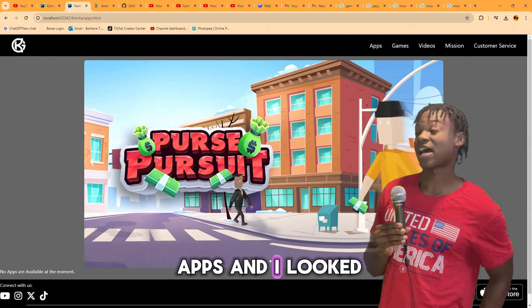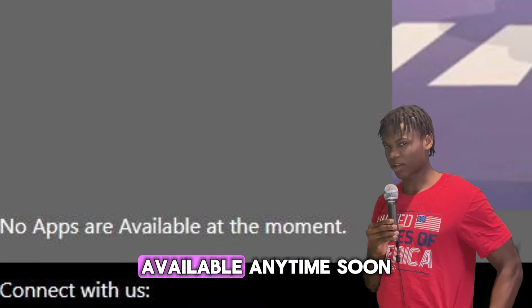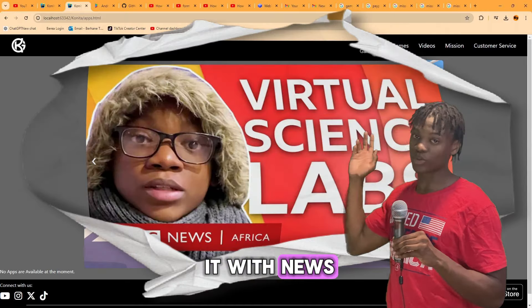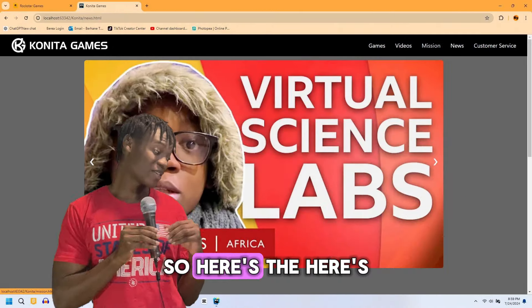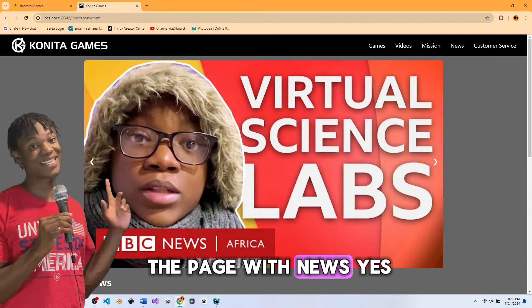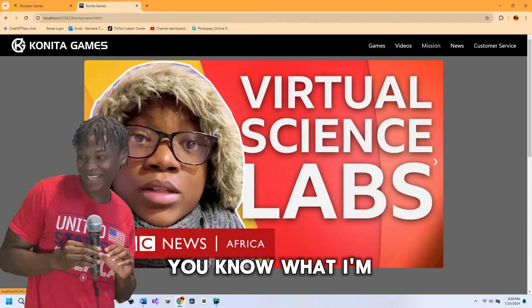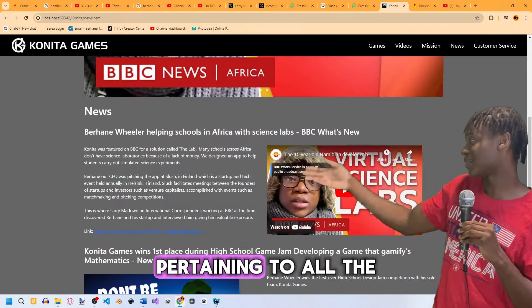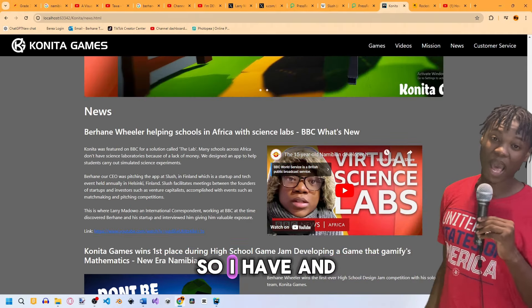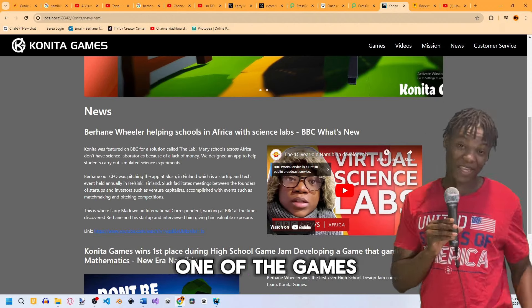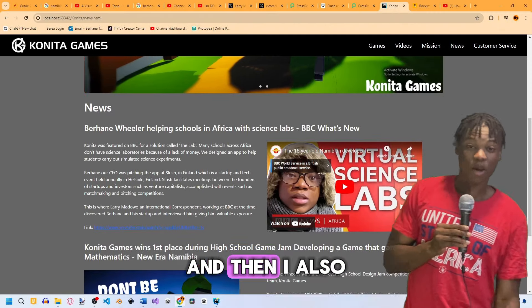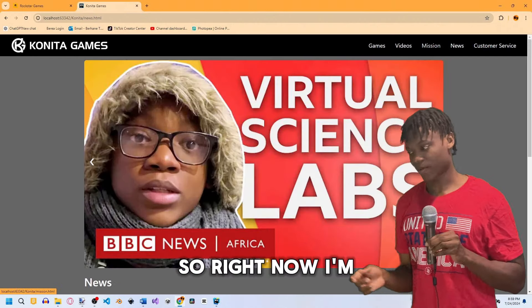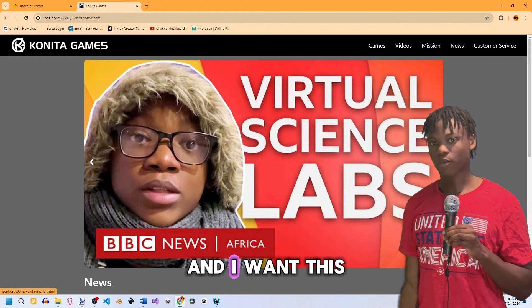I reconsidered and decided I won't have any apps available anytime soon, so I scrapped the Apps page and replaced it with a News page. The news section covers media coverage related to Konita — including being featured on BBC for a game I made when I was 15, and another article written about another game I made.